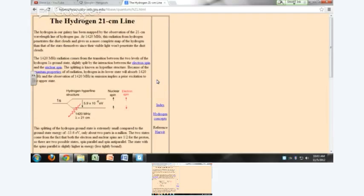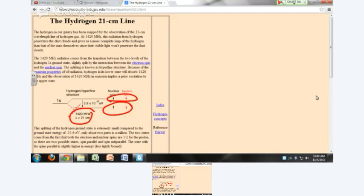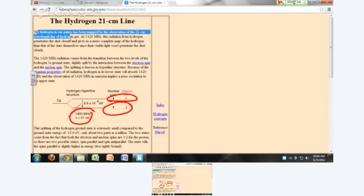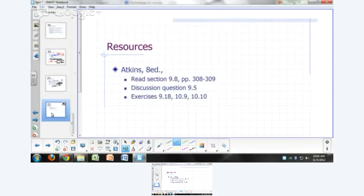The splitting of the 1s level is about 5.9 × 10⁻⁶ electron volts. When the spins are anti-parallel you have lower energy than when the nuclear and electron spins are parallel. This 21 cm line is used to map hydrogen in the galaxy — you see applications of this in astronomy. Those are some resources in your textbook you can look at.